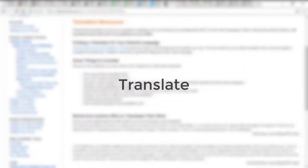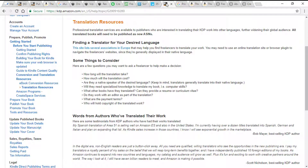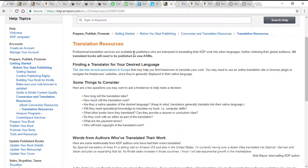Now let's see the other option: translate. This is a simple and straightforward option. If you are well versed in writing and speaking in English and any one other language — your native tongue, a foreign language, or any regional language — then you can translate a public domain book into that language and publish it through KDP. This is time consuming but simple and straightforward. On Amazon's help topic page there are some translation resources with useful questions to ask yourself, like how long the translation will take and how much it might cost, before you get into the translation task.